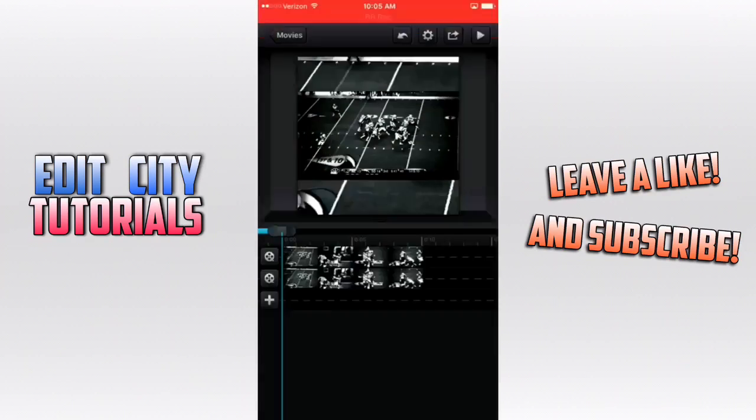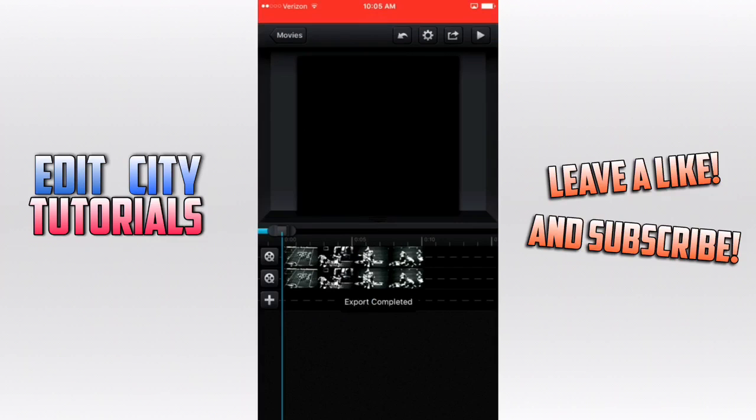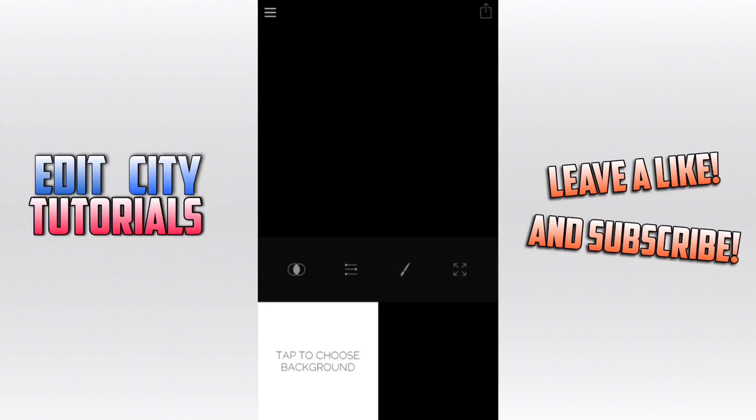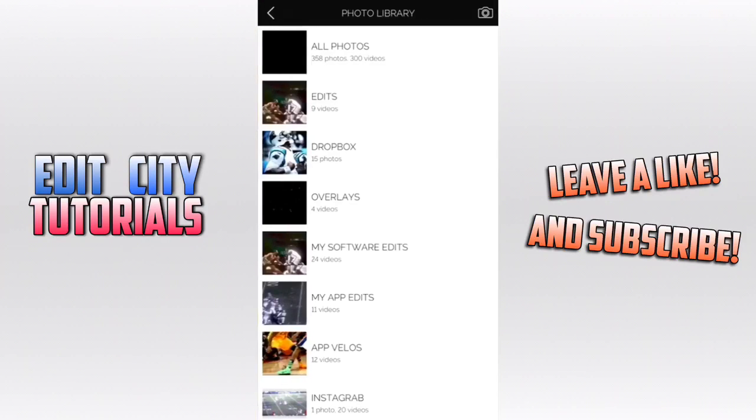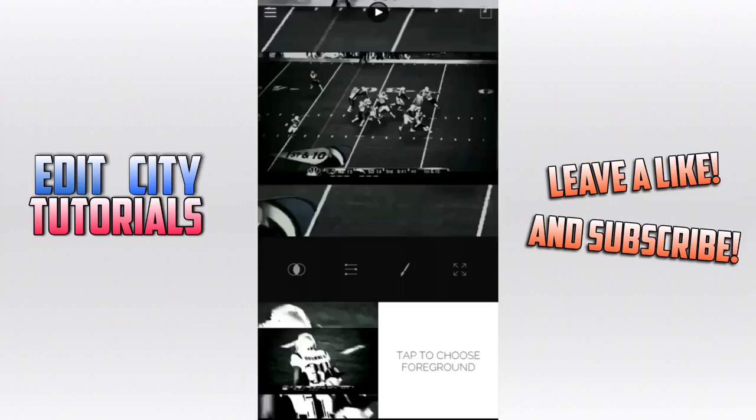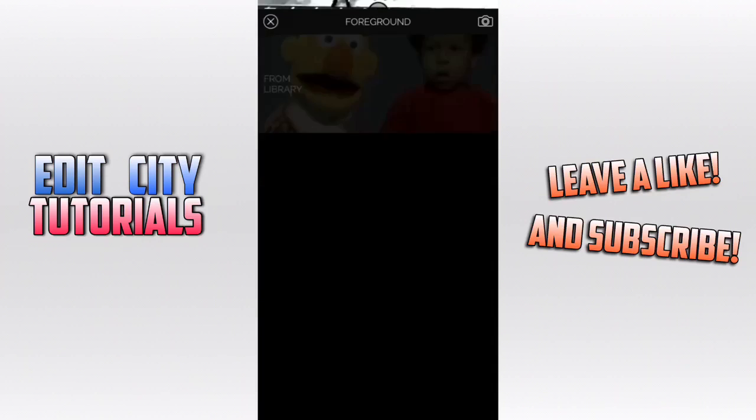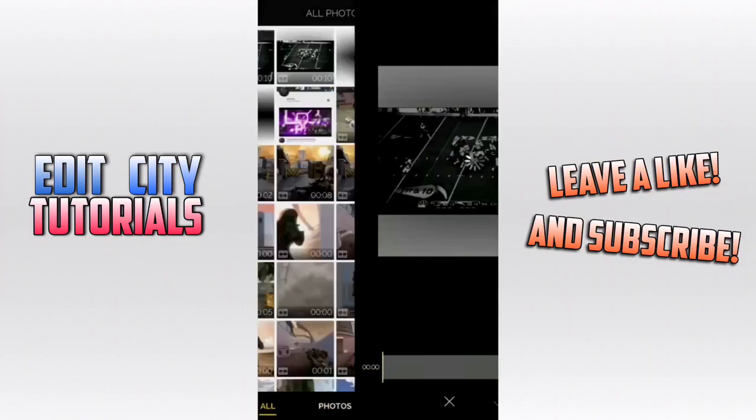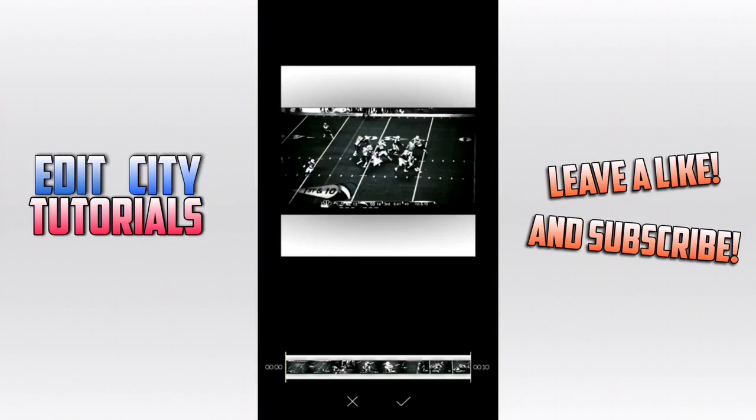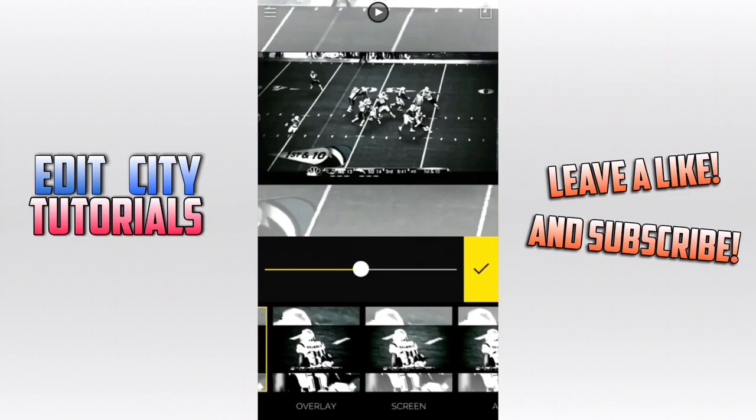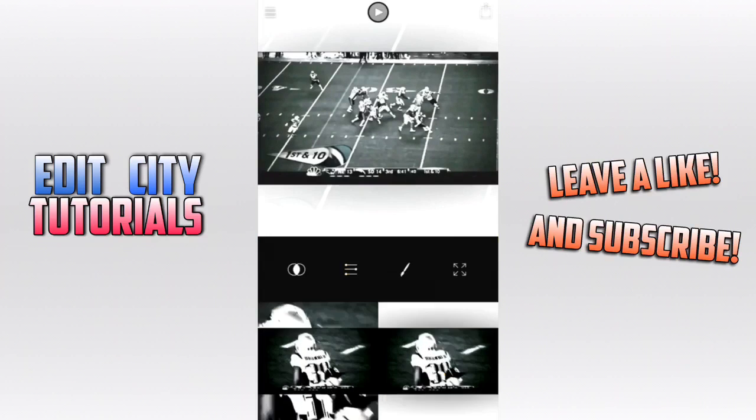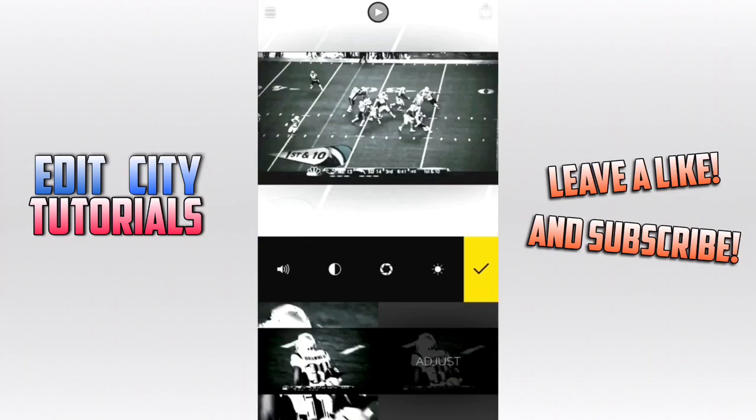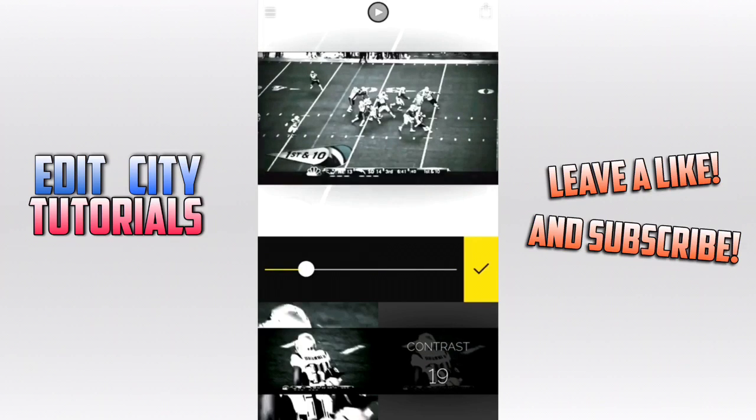Now here we are inside of Fused, and what you're going to want to do is the background, you want to choose your zoomed in clip. For your foreground, you want to choose the background white and black layer. Then you want to go to the blend mode, and you want to put screen all the way up, and then you want to go to the dials and take the volume on the top one down to zero.